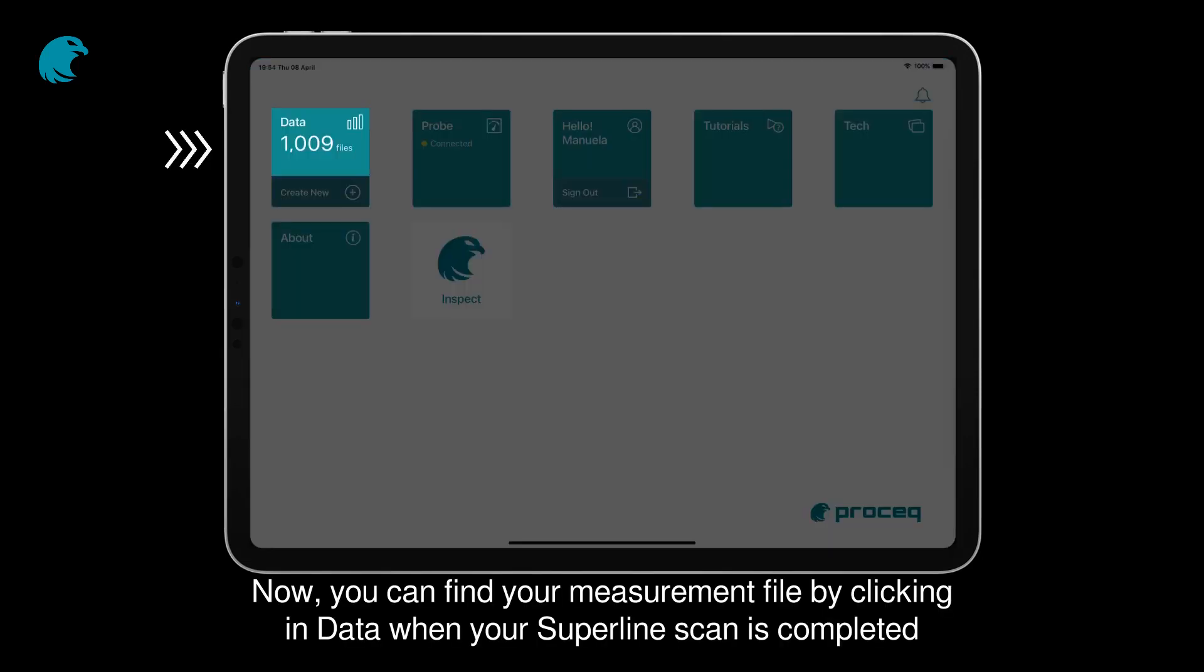Now, you can find your measurement file by clicking on Data when your SuperLine Scan is completed.